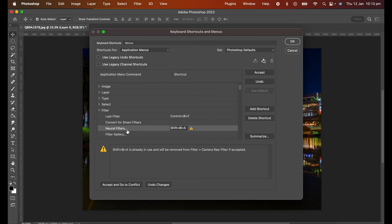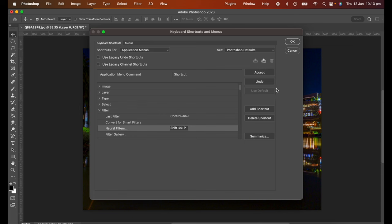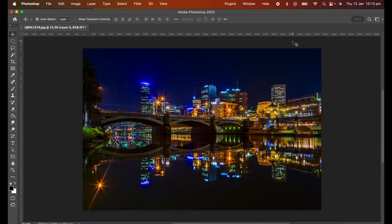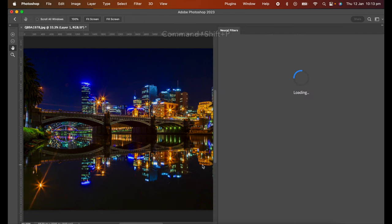I recommend you keep the default shortcut and make your own option. So I'm going to use Command Shift P and as you can see, this shortcut is not assigned to any other feature in Photoshop. So now I want to click OK and OK again. Now I've created that shortcut. So now on the keyboard I'm going to click Command Shift P and there it is, it's opened up the Neural Filters.